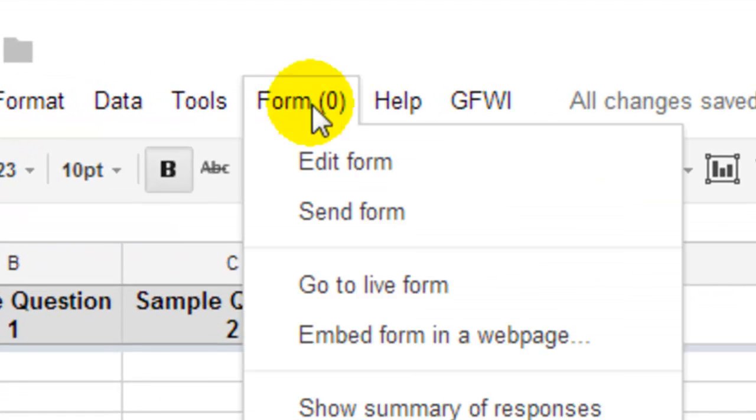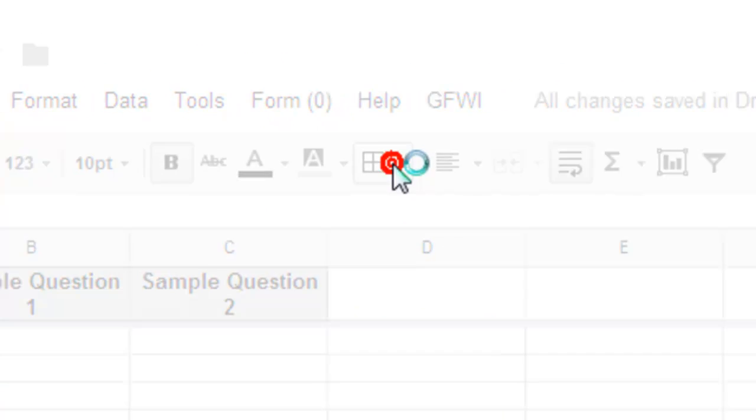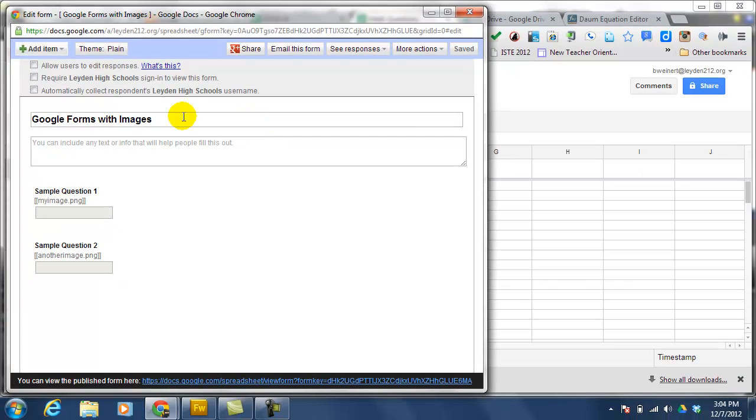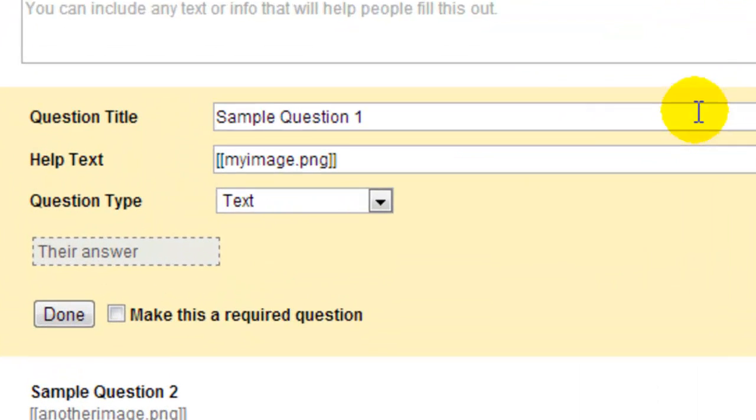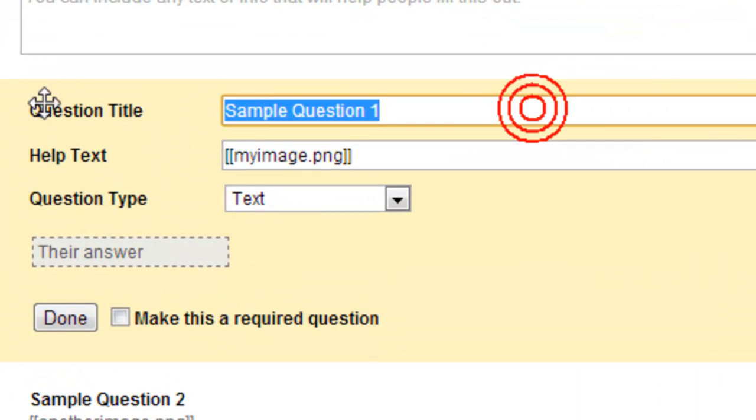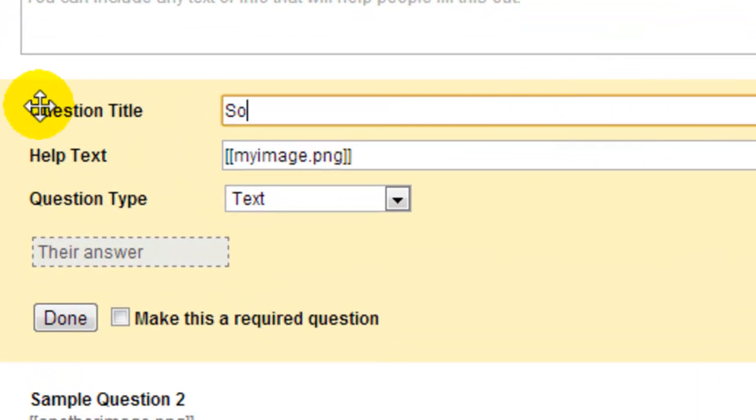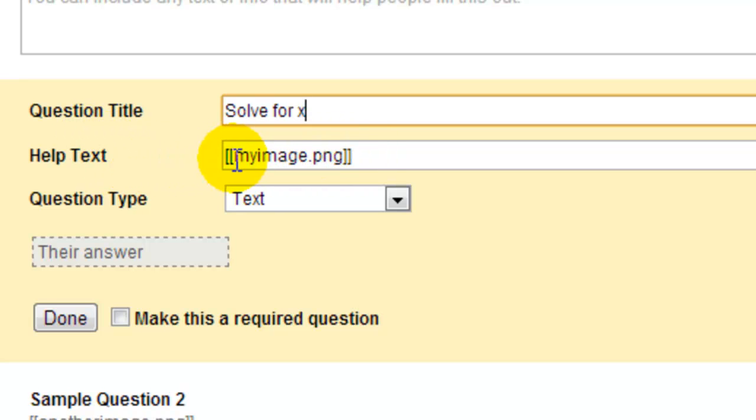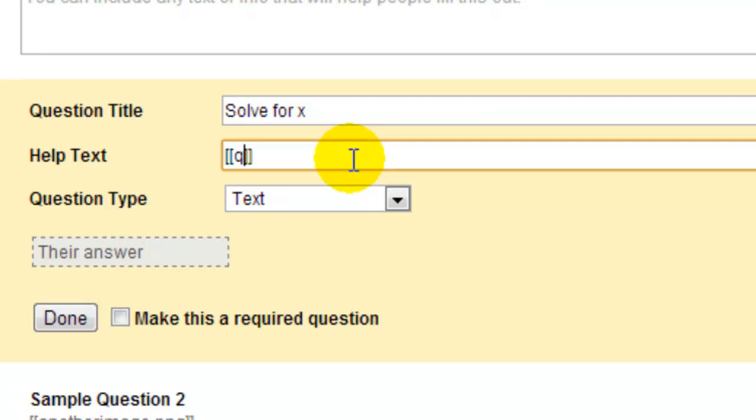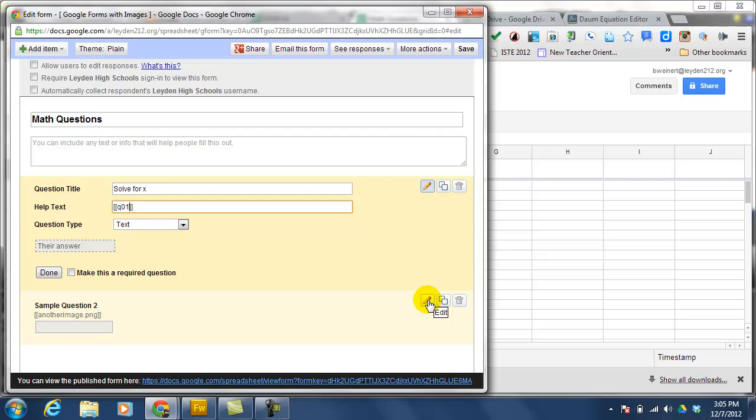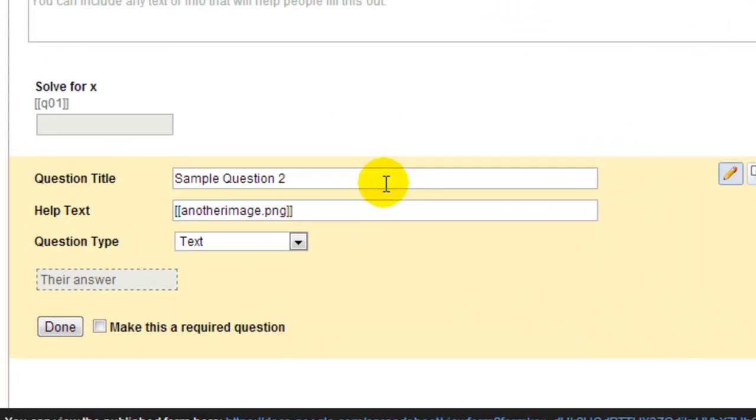I'm going to click on Form, go to Edit Form, I'm going to change the title, and then I'm going to start editing the questions. Question 1, solve for X, and in the help text is where you're going to point to your image. The name of your image needs to be in double brackets. I know that my first image is Q01, and then I'm going to go on to edit the second question, which is also solve for X, and I know that that is Q02.